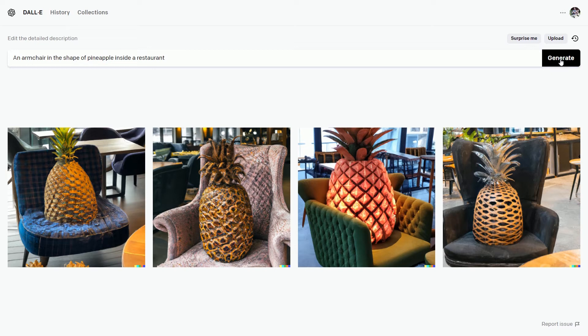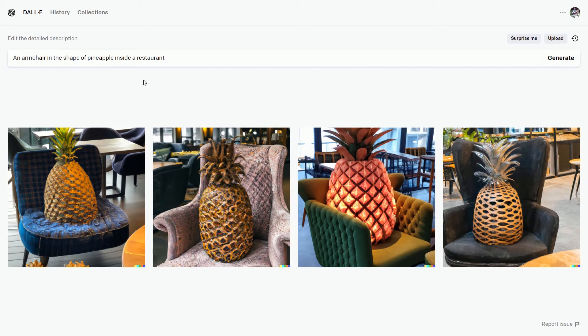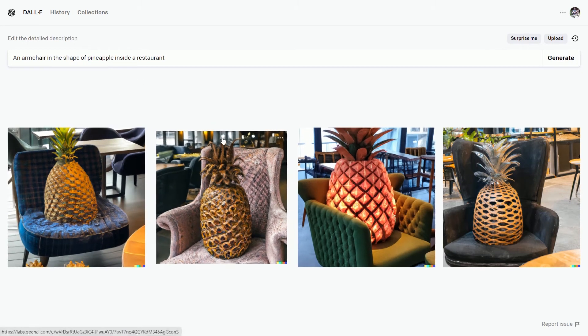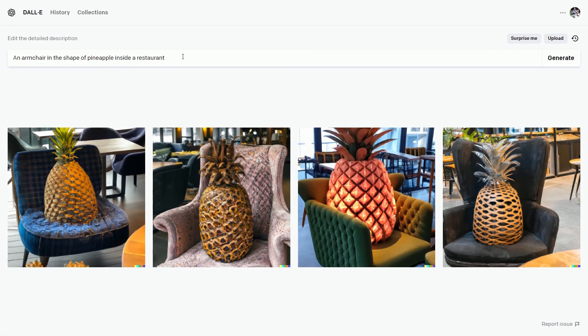Sometimes AI will not give you great results, but still it understands the meaning of the text. We have the restaurant, an armchair, and a pineapple. Let's type another text.